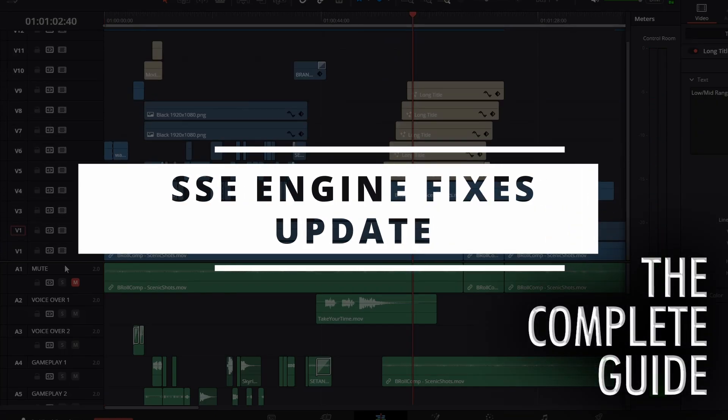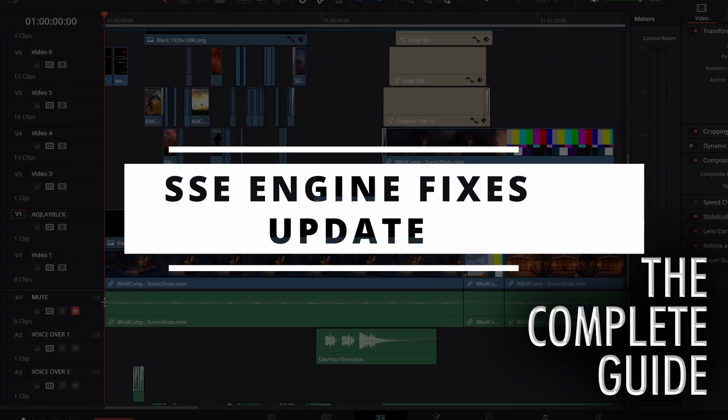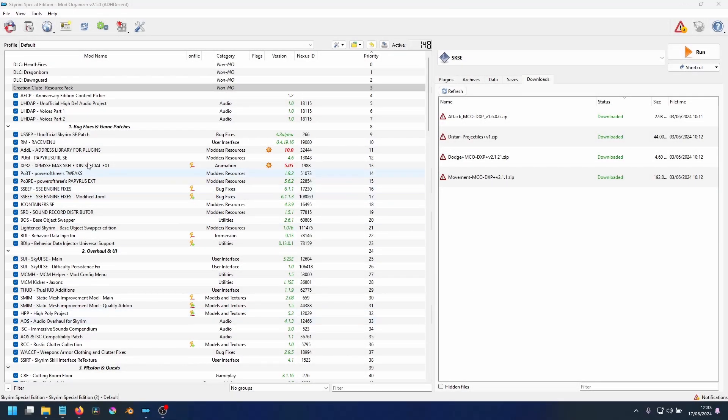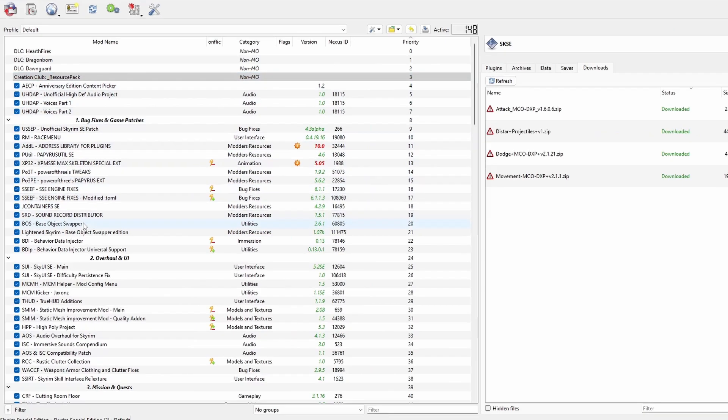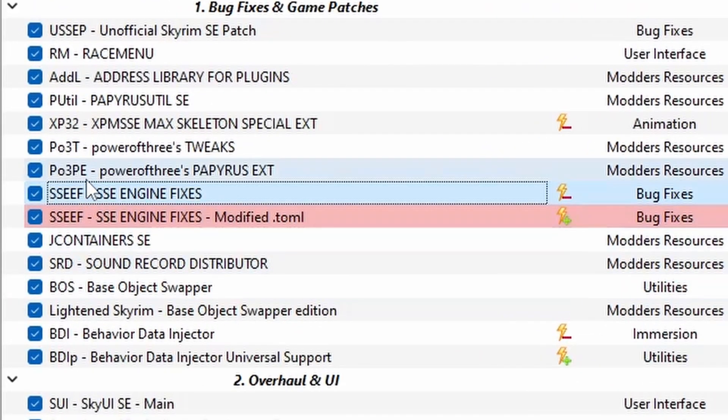Before we can install our combat animations, it is important that we update SSE Engine Fixes as it no longer requires the modified TOML file.